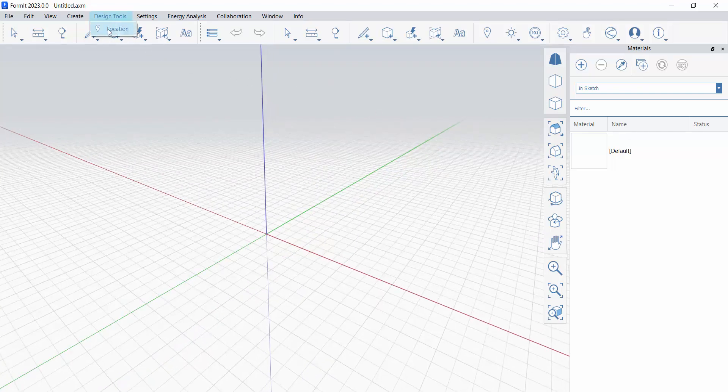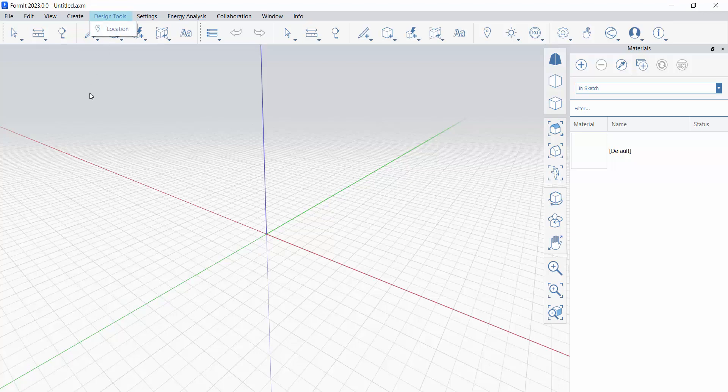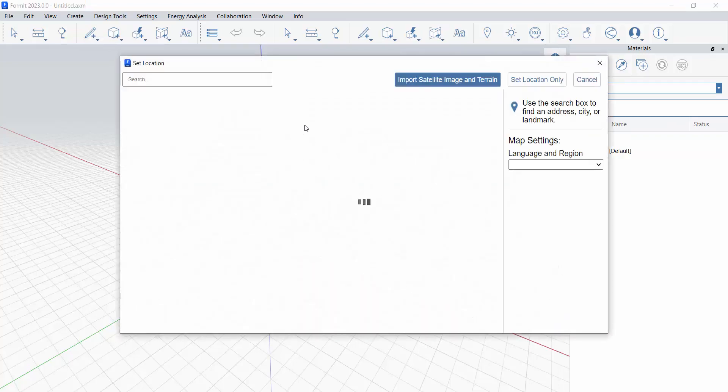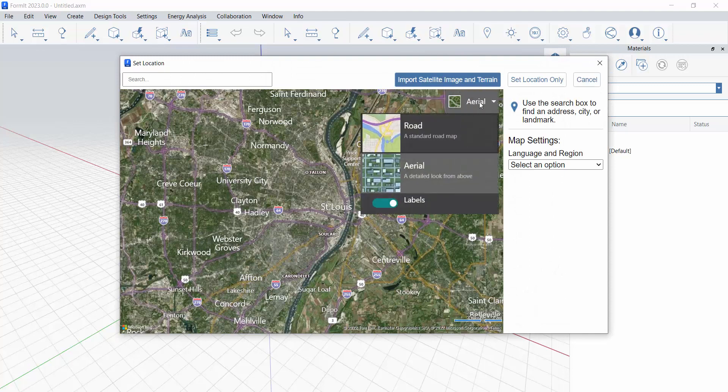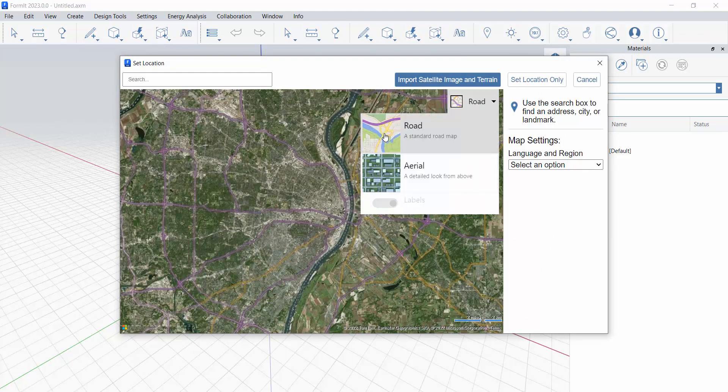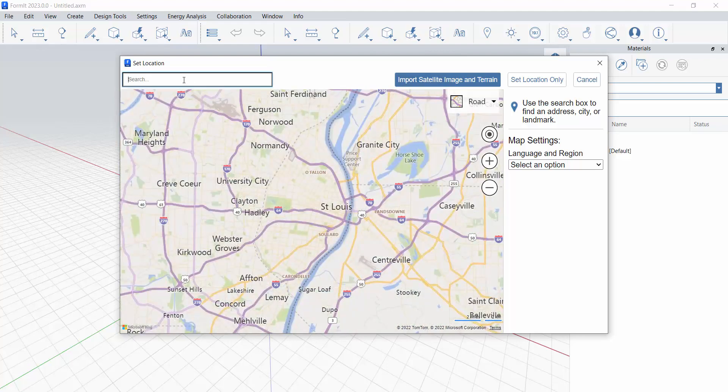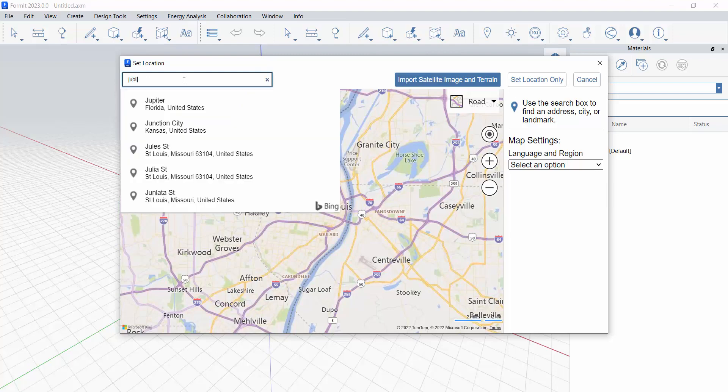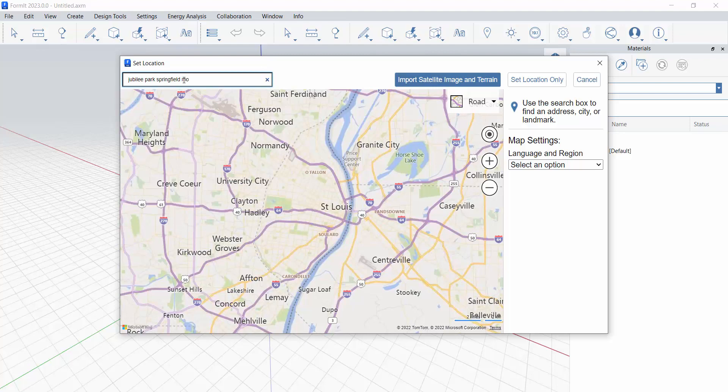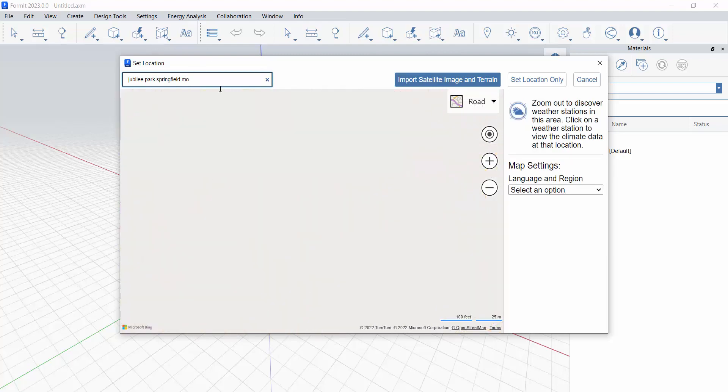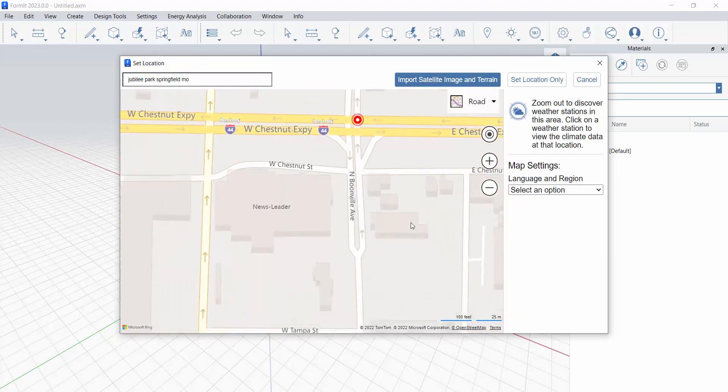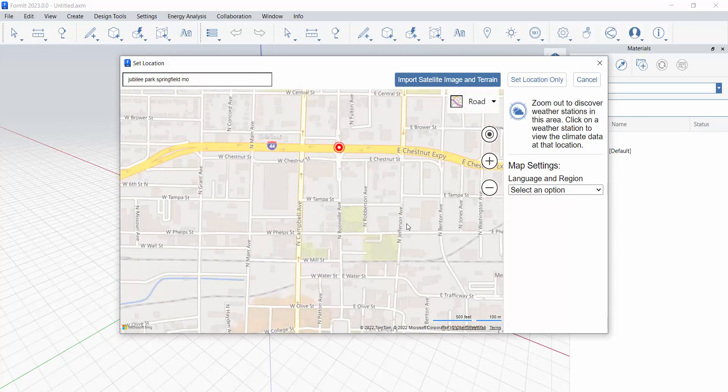So underneath design tools, I'm using not the online version, this is the standalone Windows version of Formit. I'm going to location, and apologies for my internet at home being super slow. So I'm going to switch this to road mode so it doesn't take quite so long to zoom around, and I'm going to do Jubilee Park Springfield, Missouri, the site of the project that I'm working on right now in my studio class.